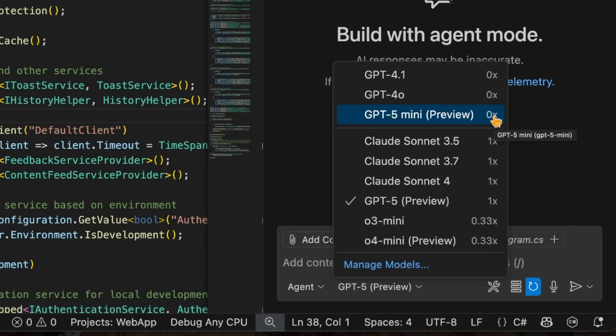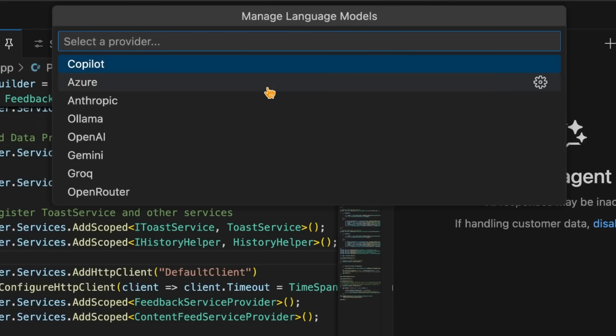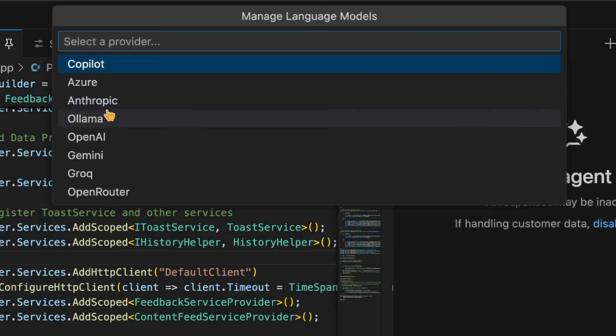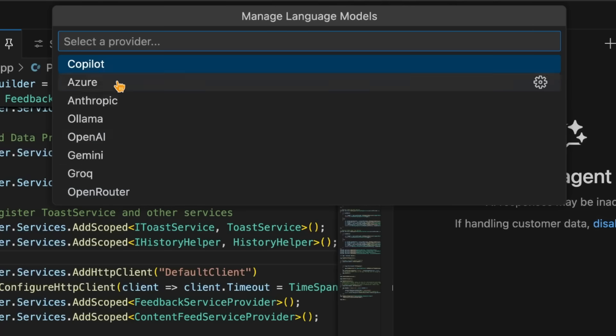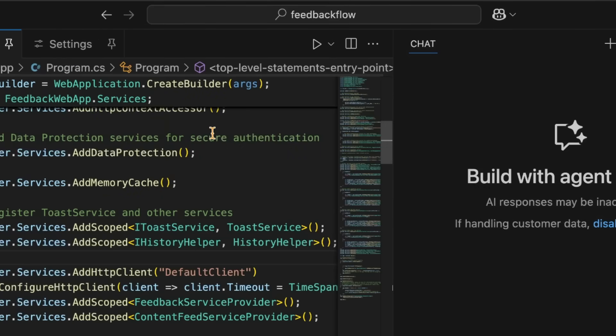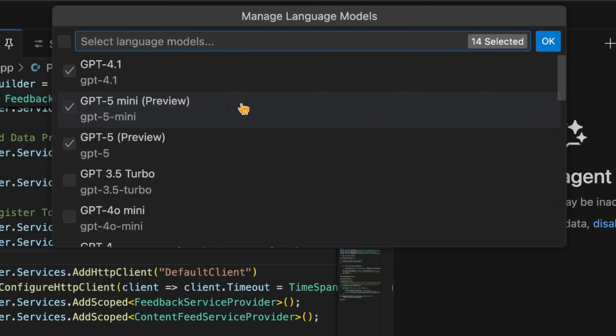Now I want to point out another feature that was added. Under manage models, this is the feature that's been around for a while to bring your own key. So if you had an Azure AI subscription, maybe you're using Ollama locally, or you had your own OpenAI or OpenRouter subscription, you could add your own key and then use those models. Now, if you select Copilot, which is a provider, the GitHub Copilot itself, what we'll see is that we have the ability now to manage models that show up when using GitHub Copilot.